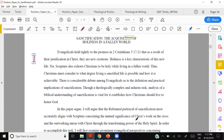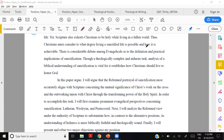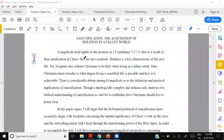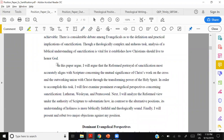She's also limiting her scope — just within evangelicalism, not Roman Catholic or Greek Orthodox. The paragraph ends: 'Though a theologically complex and arduous task, analysis of a biblical understanding of sanctification is vital where it establishes how Christians should live to honor God.' It's a brief, excellent introduction to the topic. Because a position paper should be ten pages total, you really need to get in and out of your introduction as fast as possible.